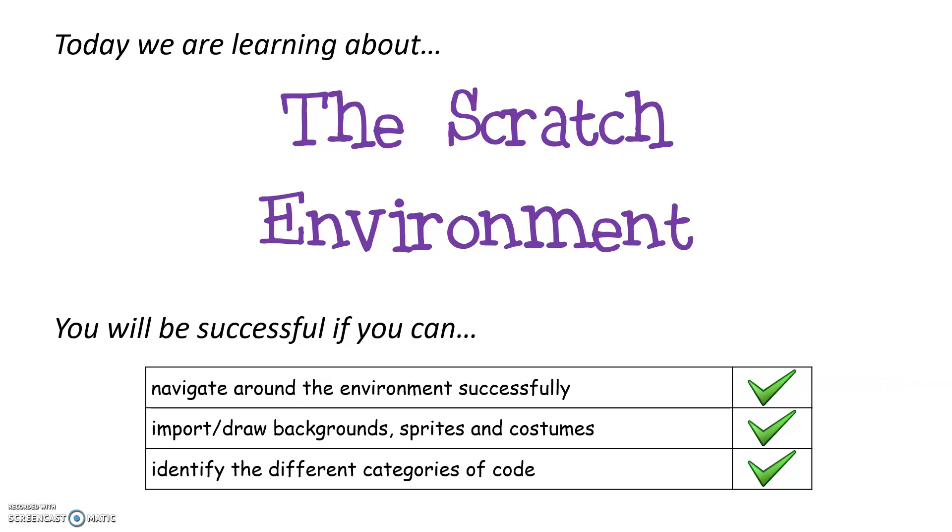Today's lesson, these are the things we're going to focus on. We want to make sure that you guys can access the Scratch environment, first of all. We want to be able to make sure that you can navigate around the environment successfully, nice and easily. We want to know that you can import or draw your own background, sprites, and their specific costumes. And we want to identify different categories of code that you're going to use over the remainder of this unit.